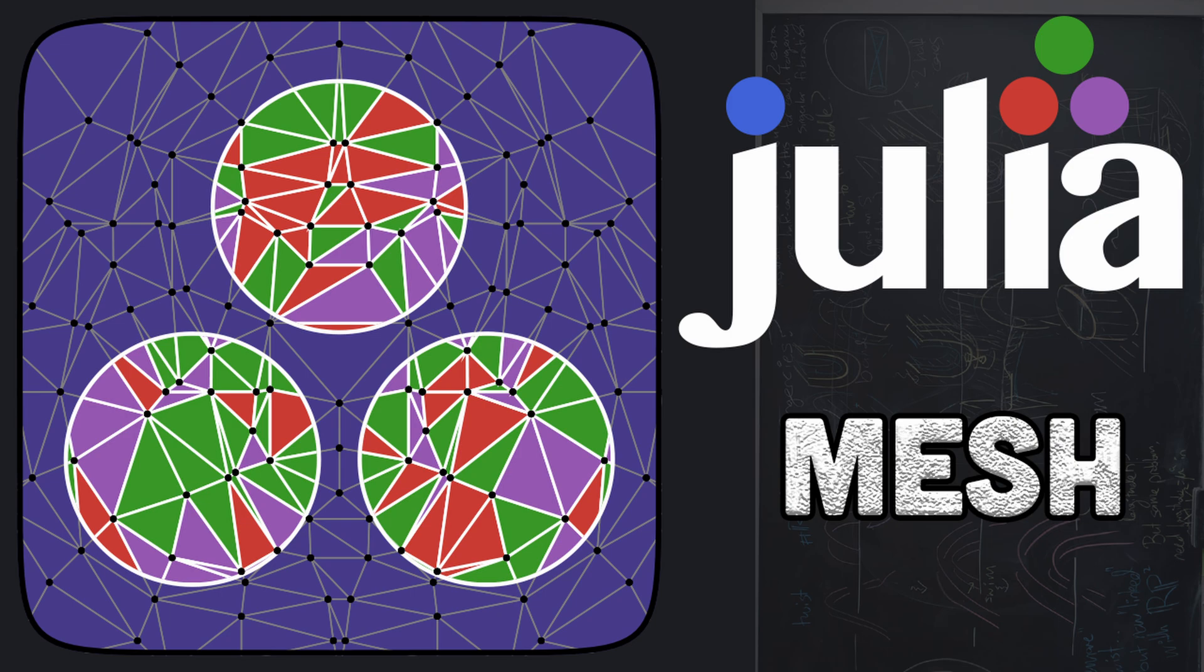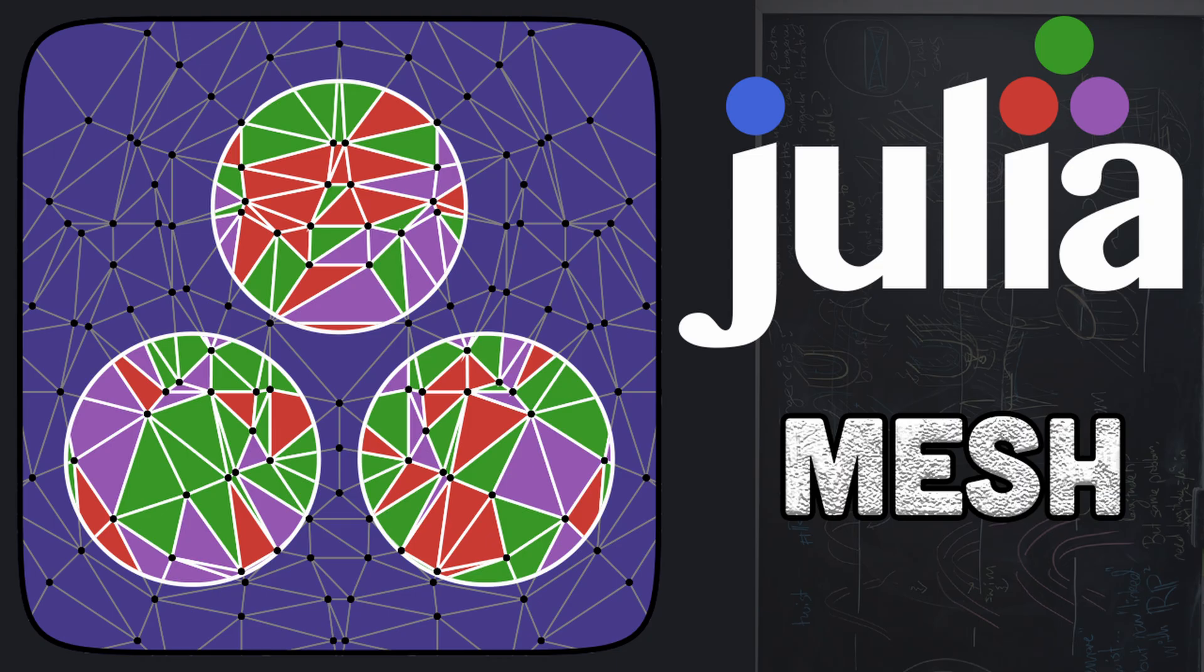In this tutorial, we are going to talk about meshes.jl package. Meshes package provides efficient implementations of concepts from computational geometry.